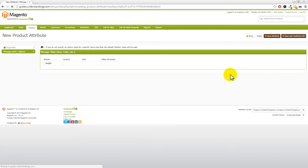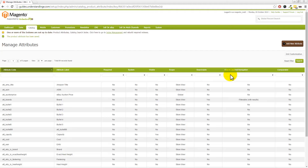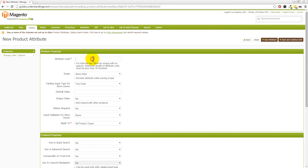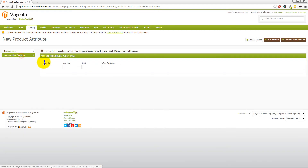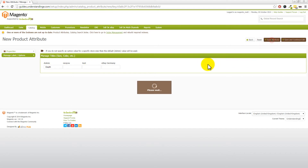And then we've got depth as the next one. So again, add attribute, attribute code ATT underscore depth. Then onto the Manage Label and Options tab, let's go and call this depth and then save attribute.